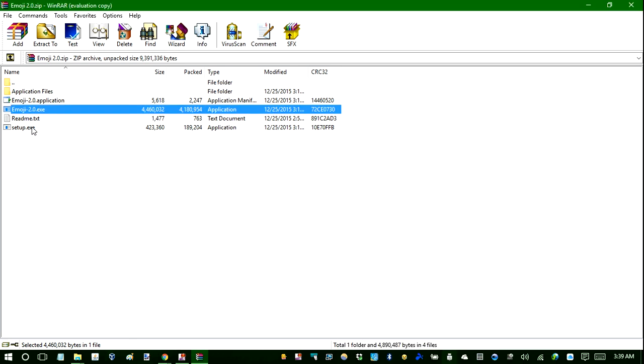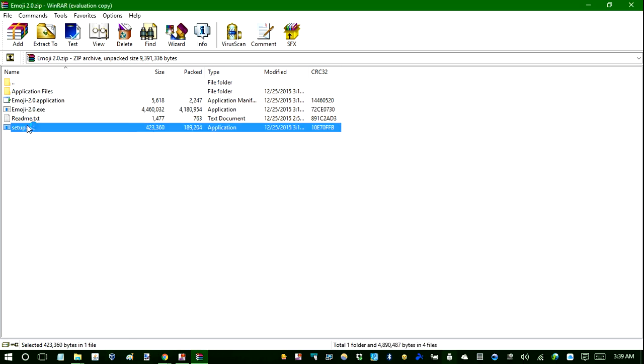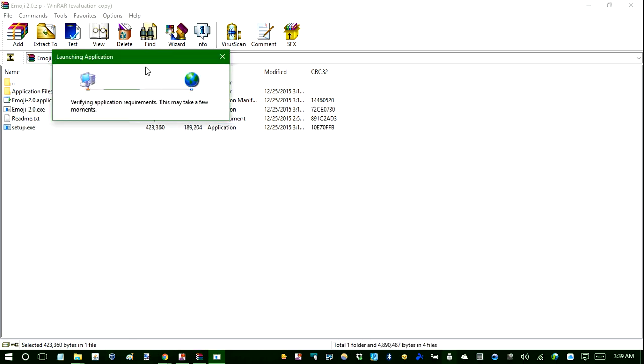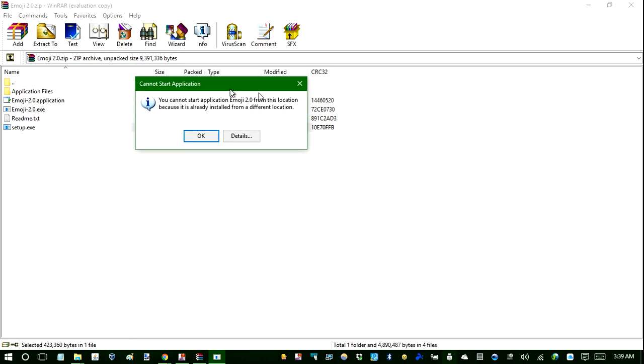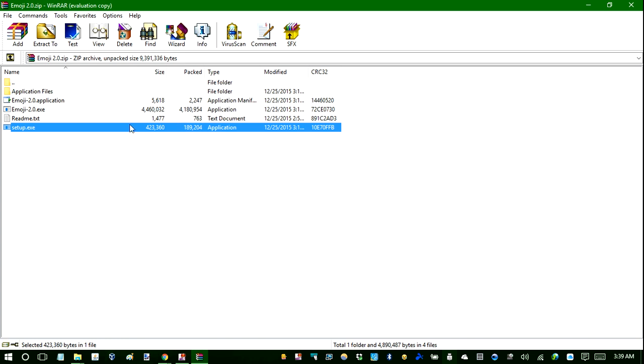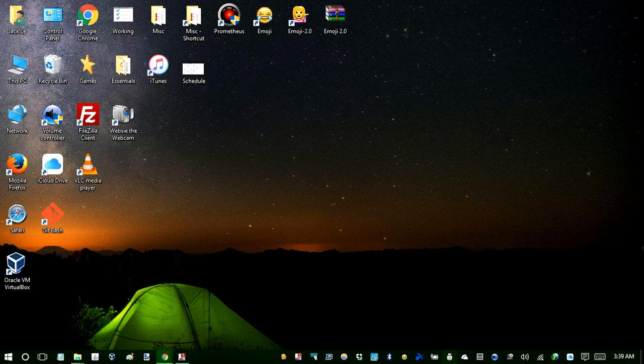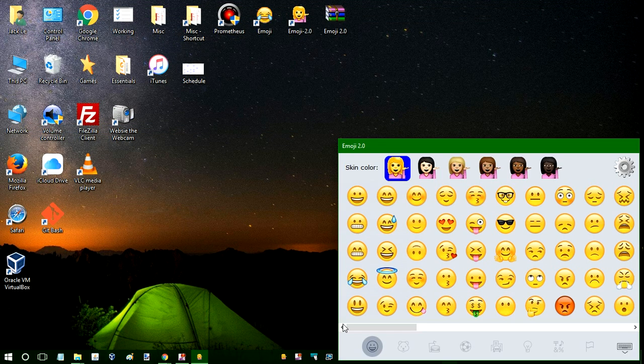If you don't, you can still run the setup file. And you know, follow the instruction. Now I already installed it. So it doesn't let me install it anymore. So I think that should be it.